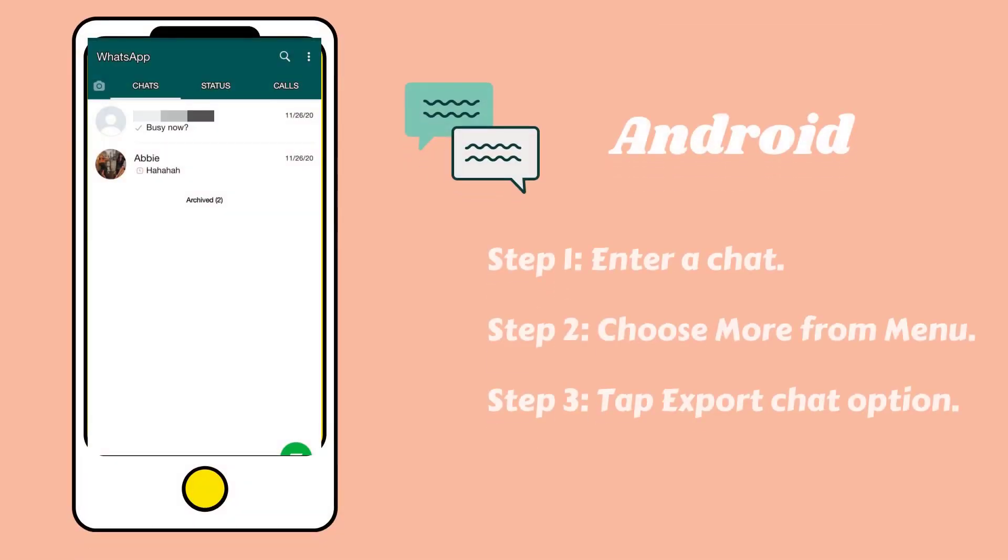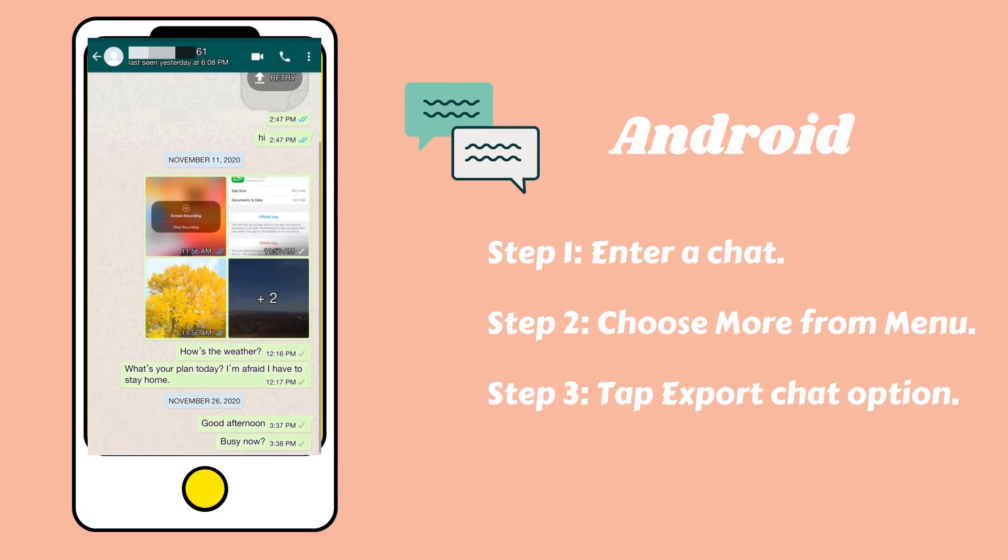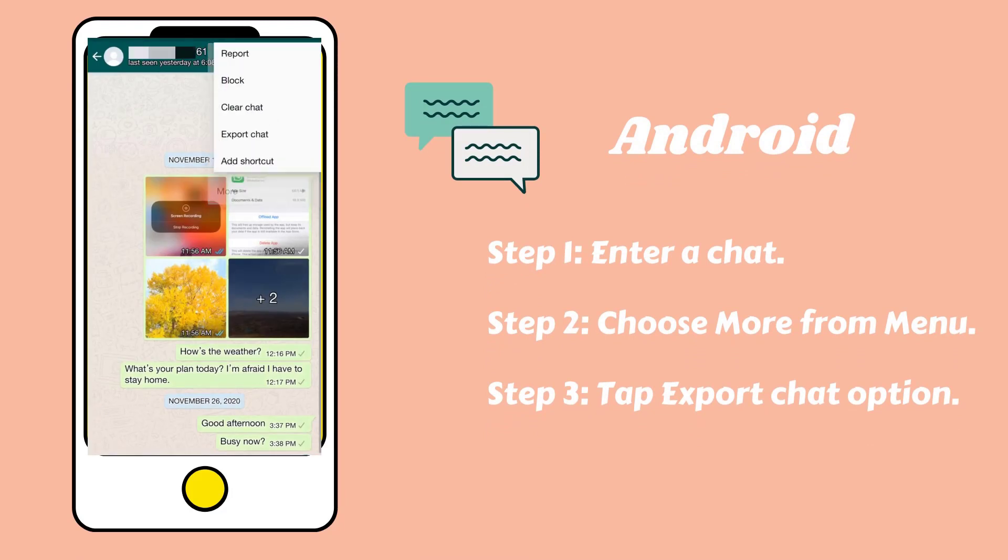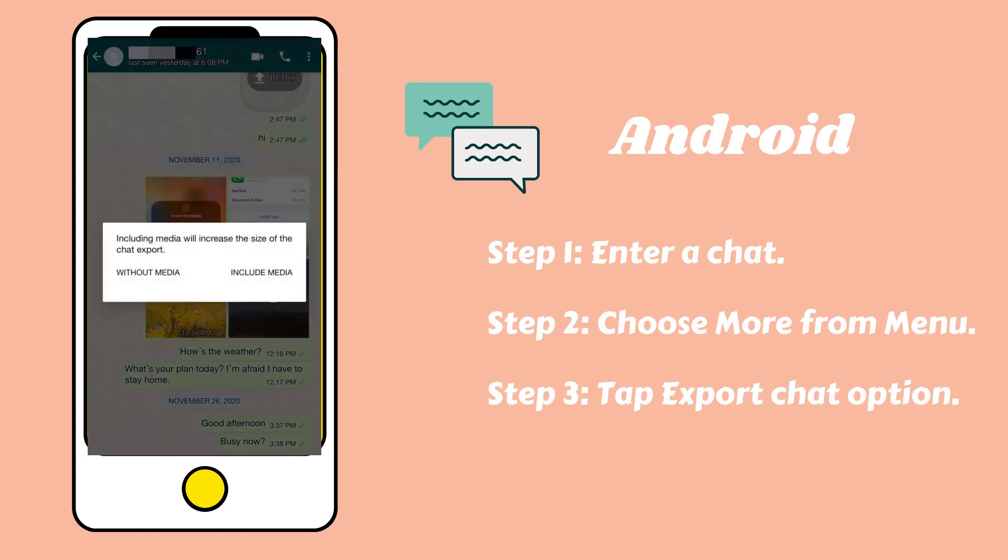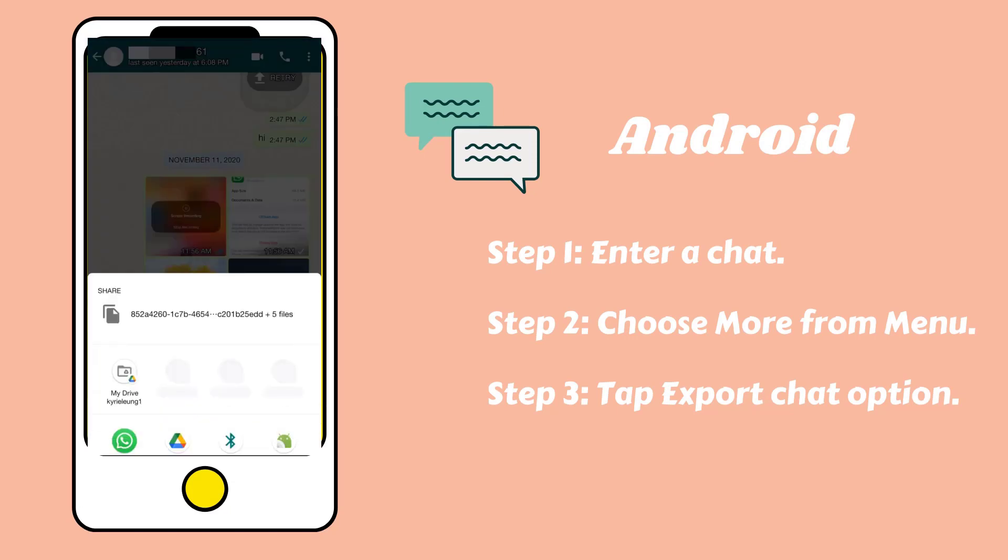Android can also export a single chat without any tool. Enter a chat and tap on the three dots icon. Choose more from the menu, select export chat. You can choose to include or not include media files, then send as attachment.